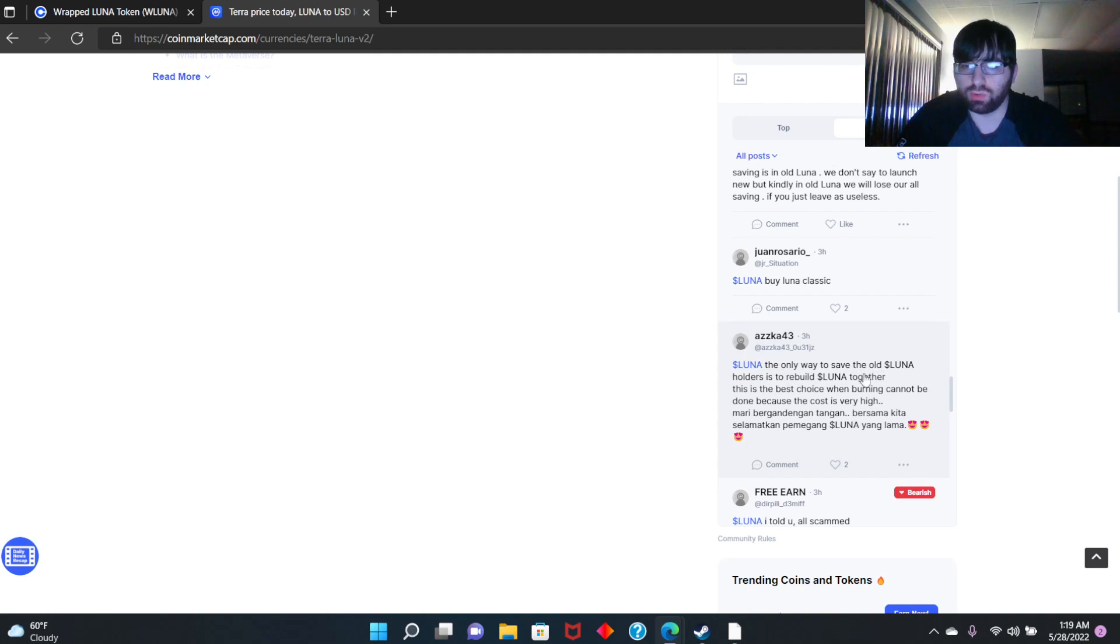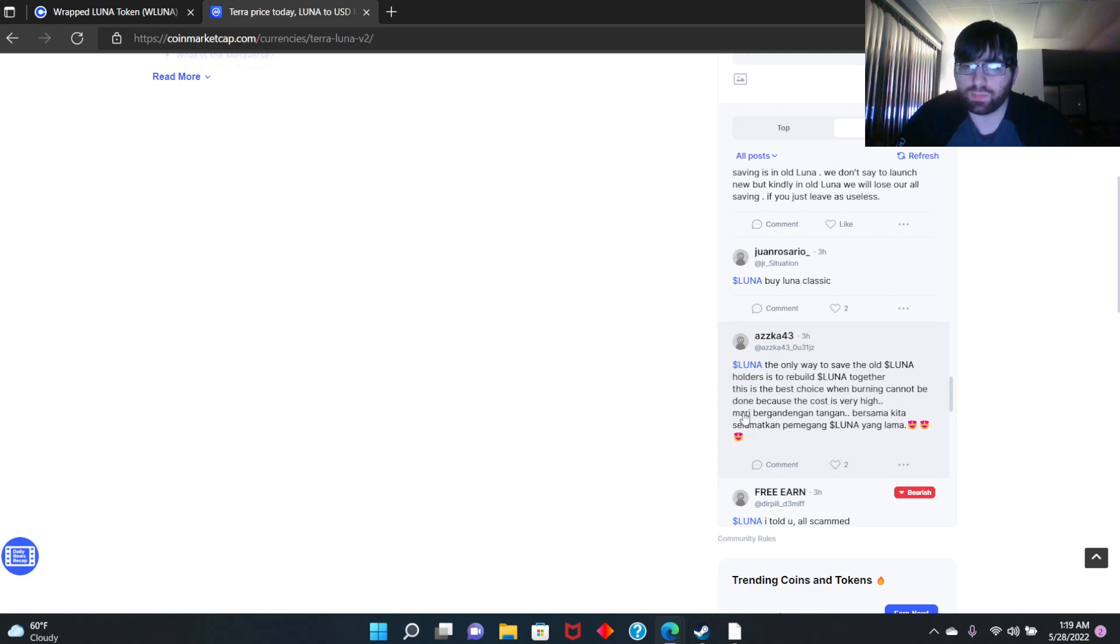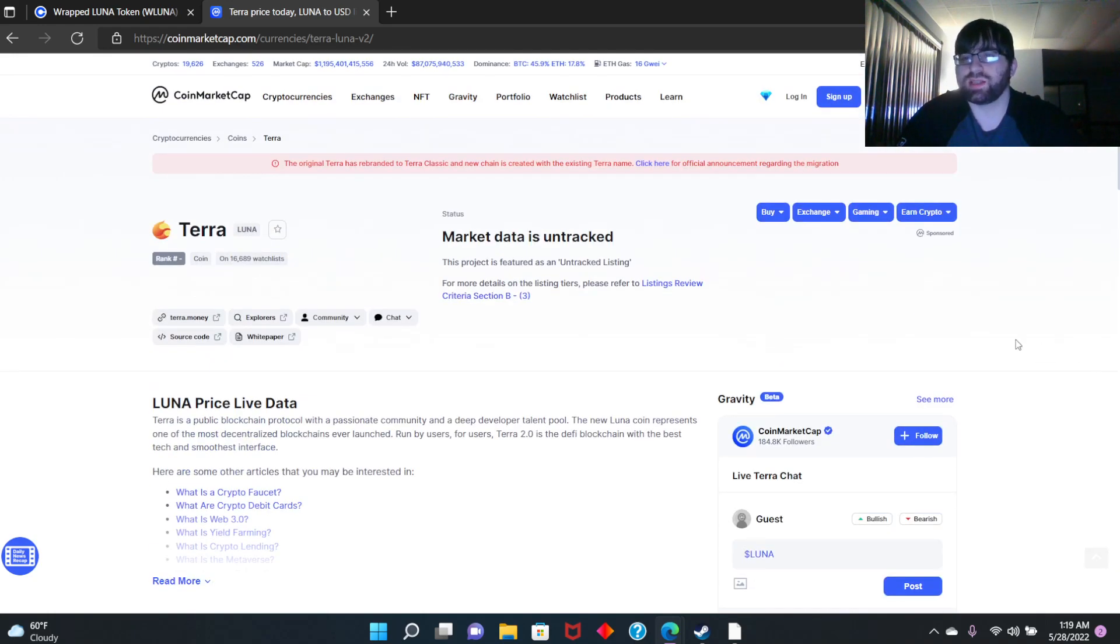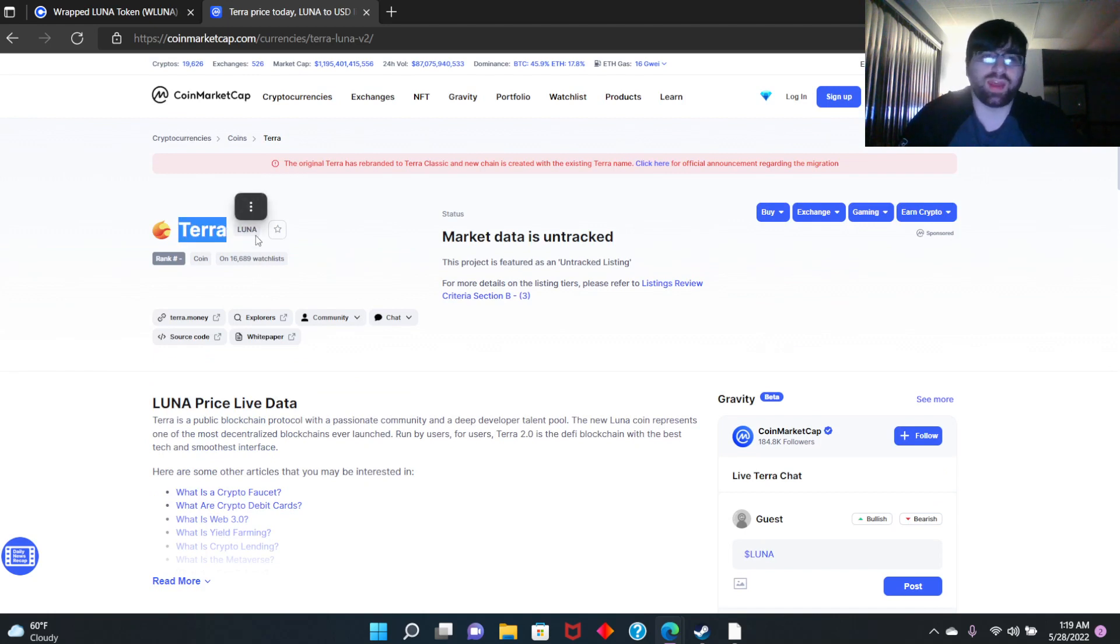Luna, kindly do burn in old Luna. The only way to save the old Luna is to rebuild Luna together. This is the best choice when burning cannot be done because the cost is very high. No, guys, it's not good to just build on this.